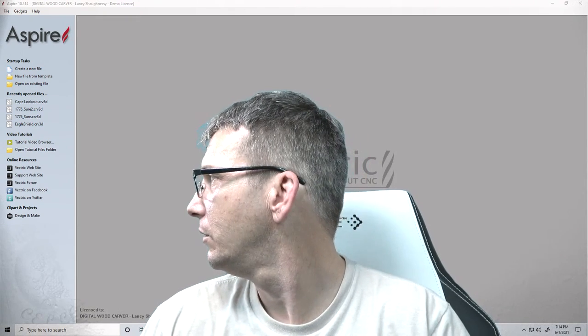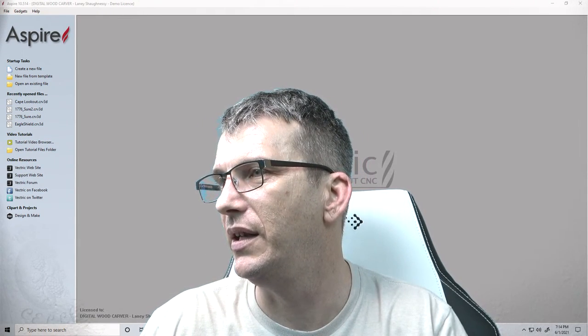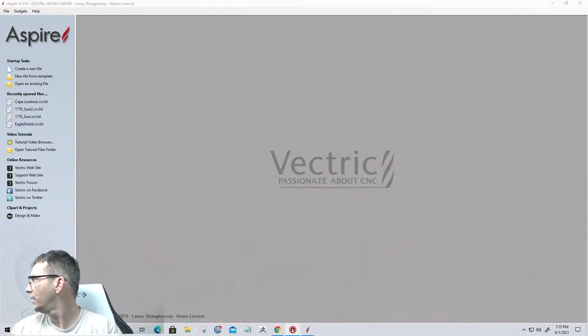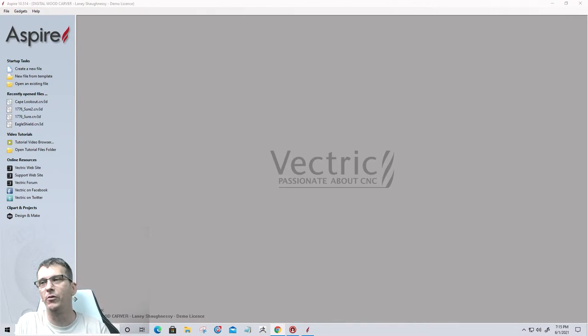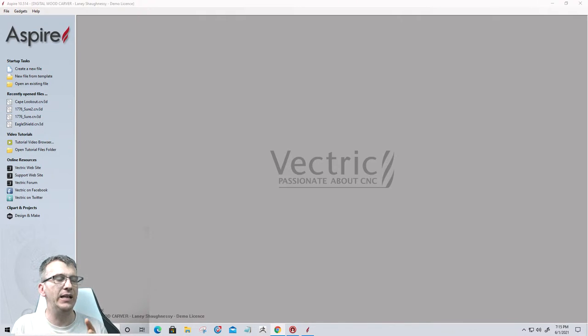Let's get started. I keep looking over my shoulder because my monitor's back here — I need to make it so it's in front of me. Let's jump over to channel 3. I have Vectric Aspire open right now, and a lot of the things we're going to talk about will involve clip art models.